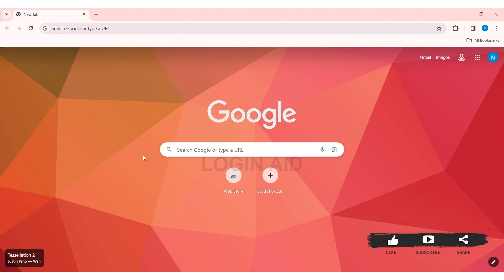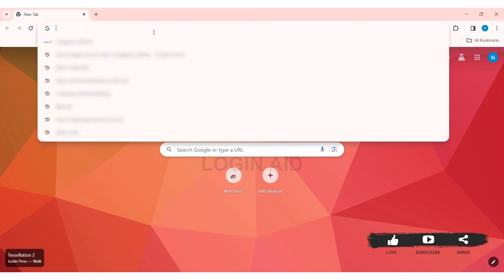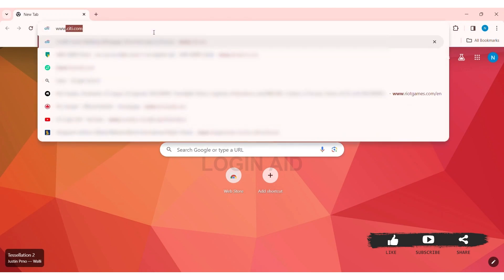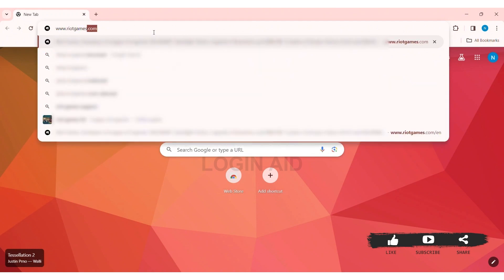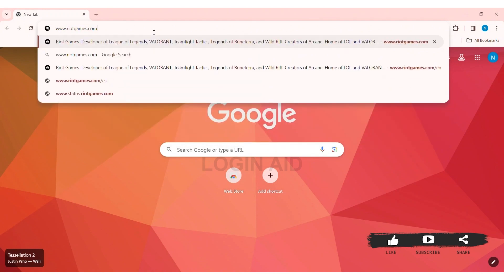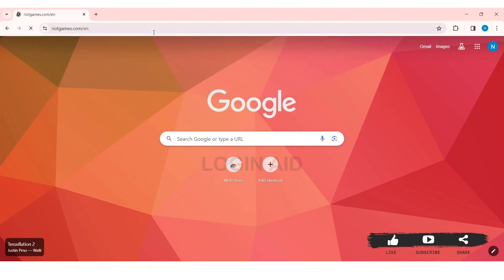To create a Riot Games account on PC, first open any web browser available on your PC — I am using Google Chrome. Now go to your search bar and type www.riotgames.com, then press Enter. With that you'll be taken to the official website of Riot Games.